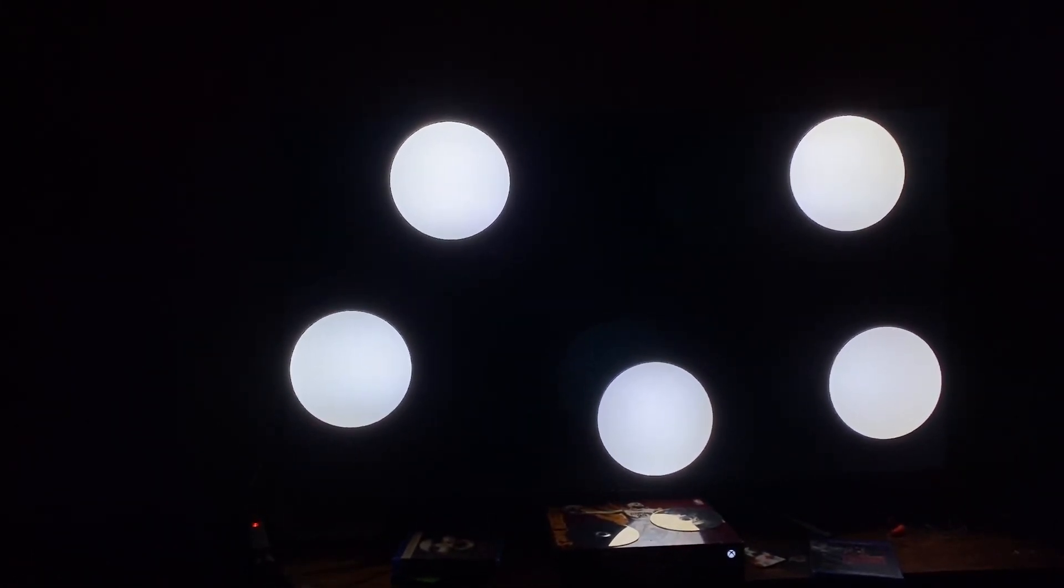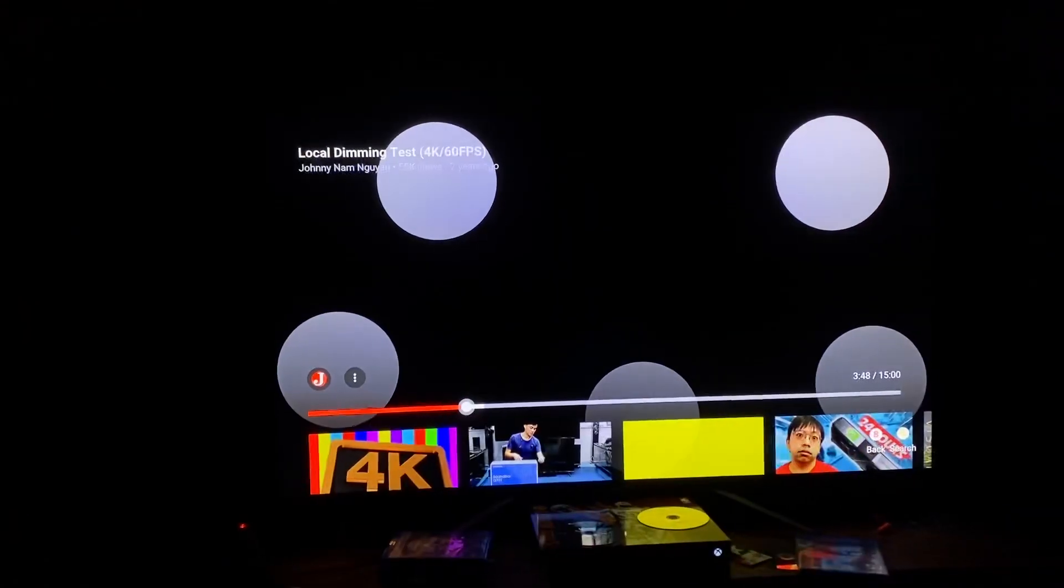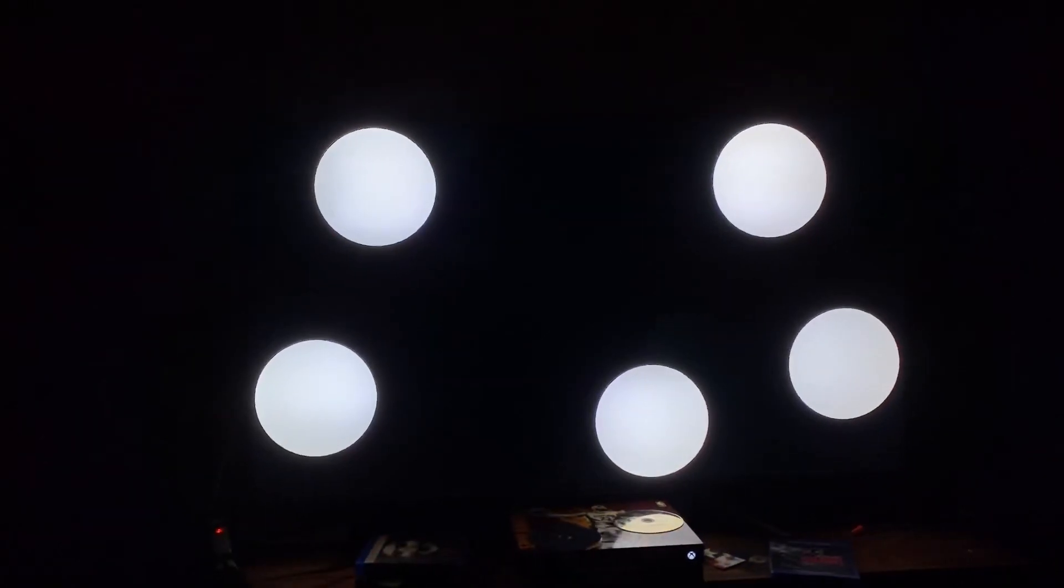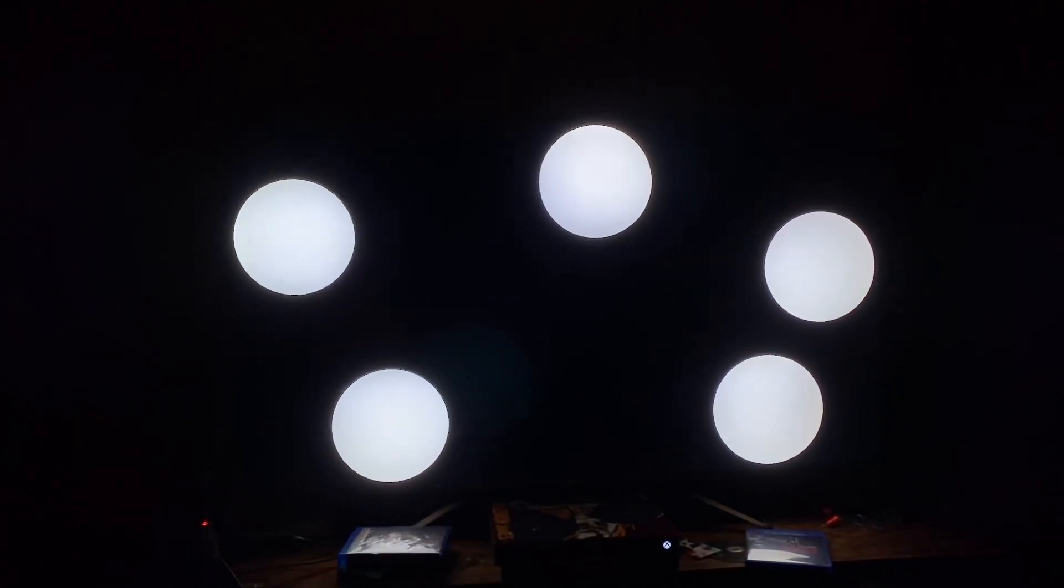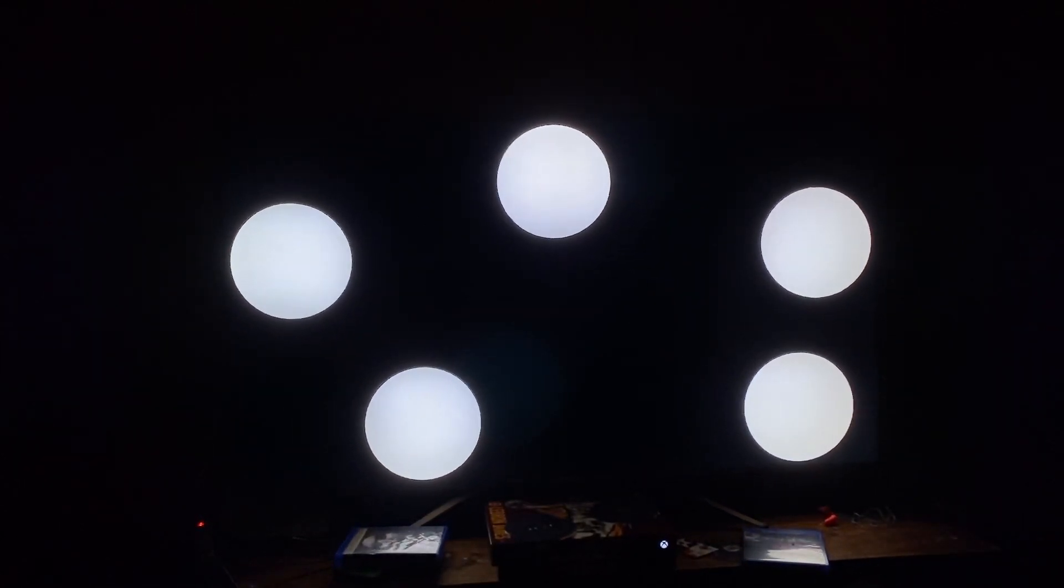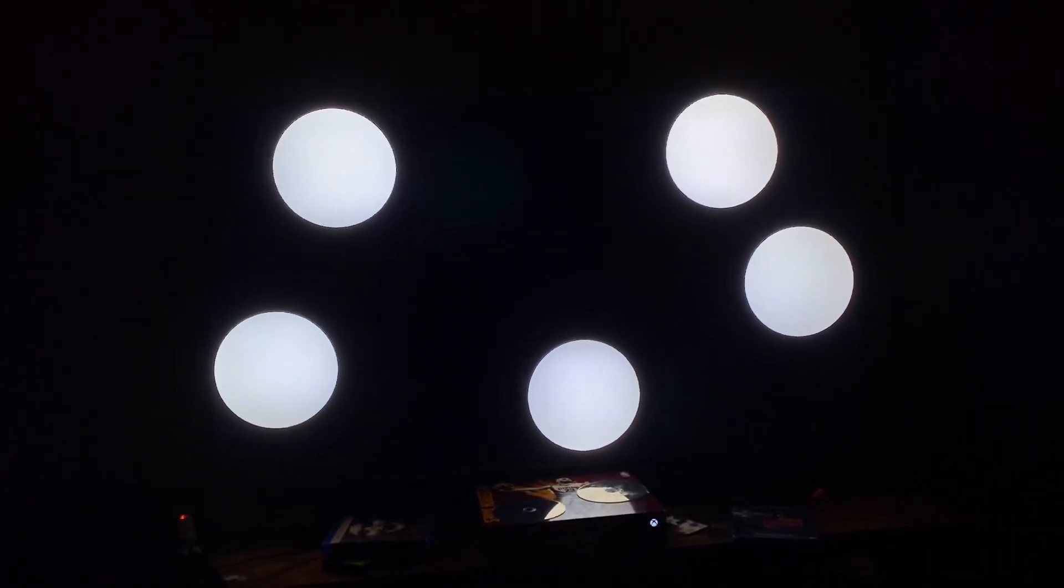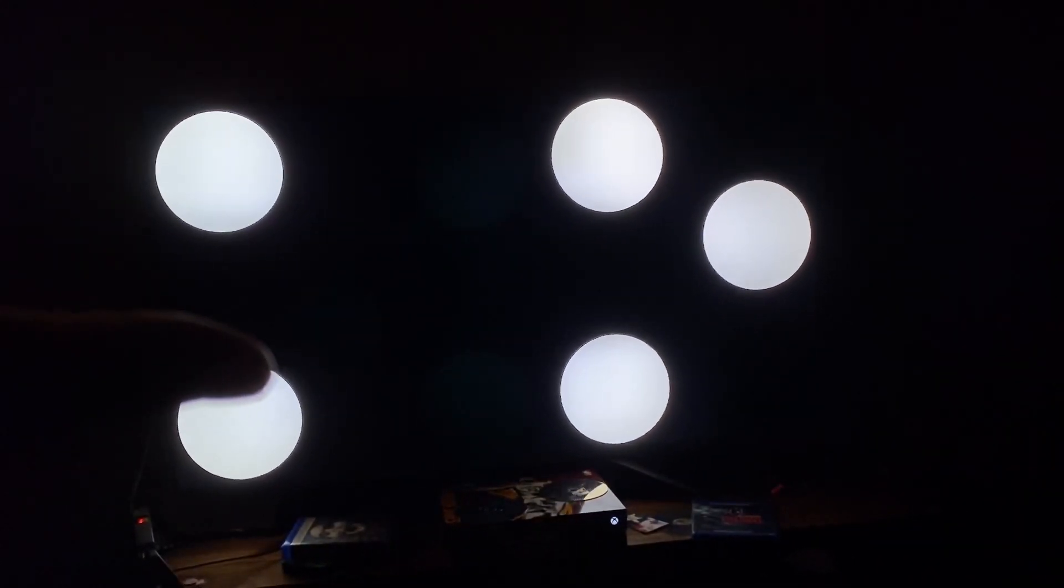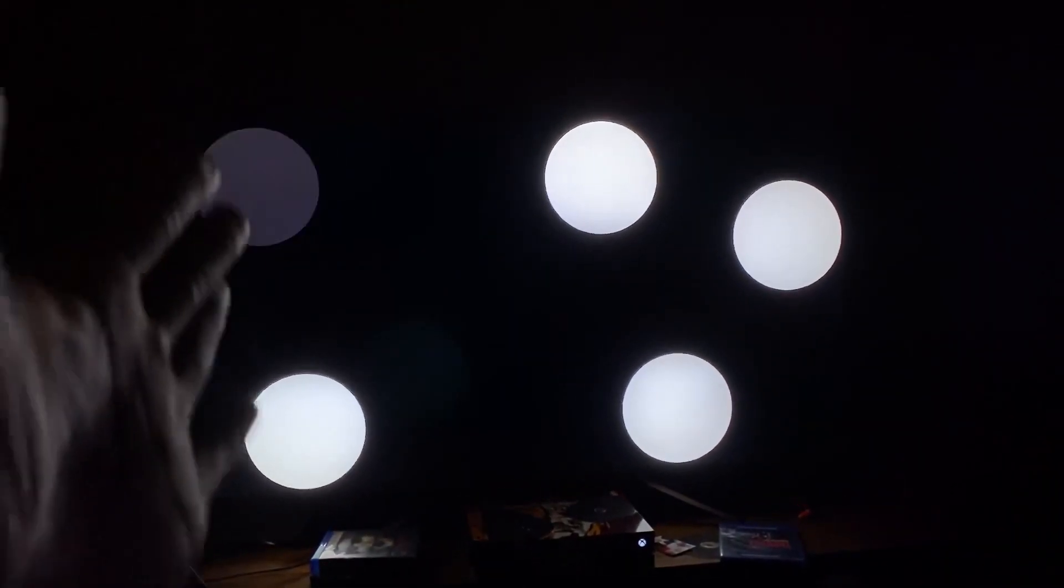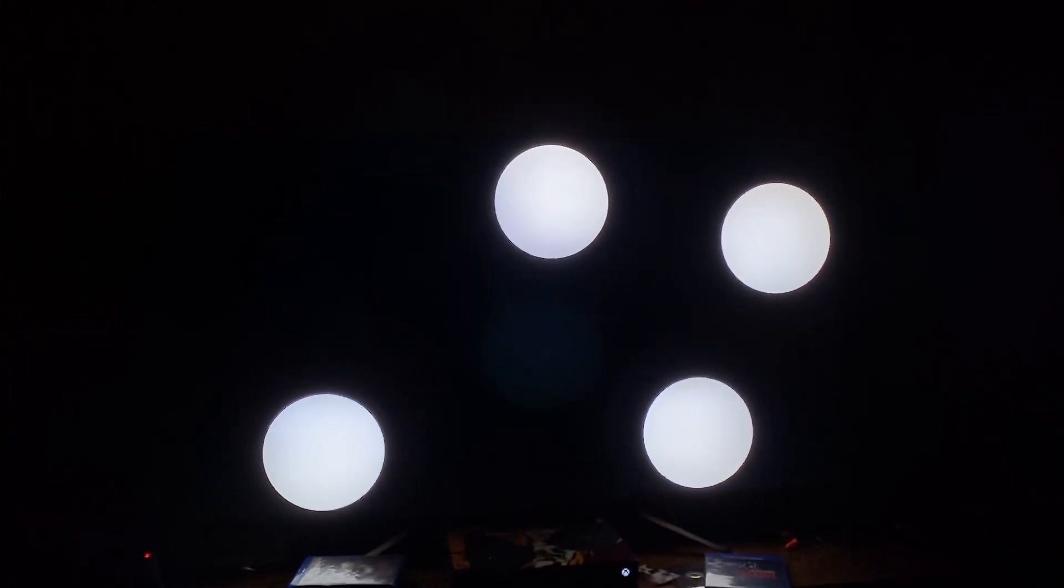Without further ado, let's start this video up and see if it's improved. As you guys can see man, it looks really good. Before the update, the blooming like the whole left side of the panel would light up completely.